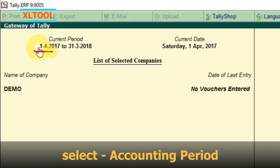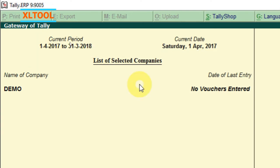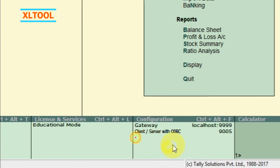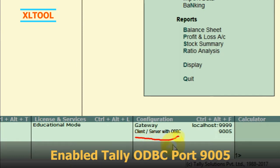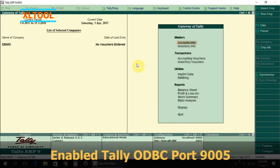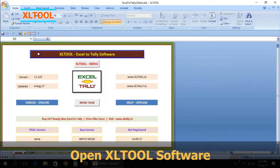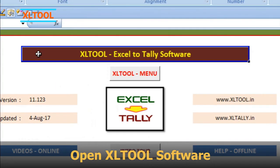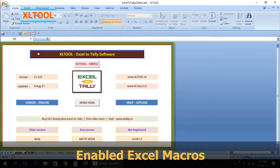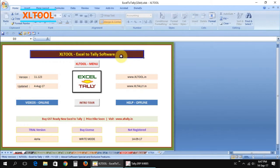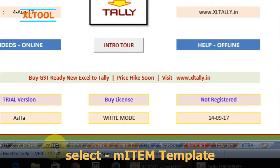Select the accounting period. Enable the Tally ODBC port 9005, then open the Excel tool software and enable Excel macros. Select the mItem template.